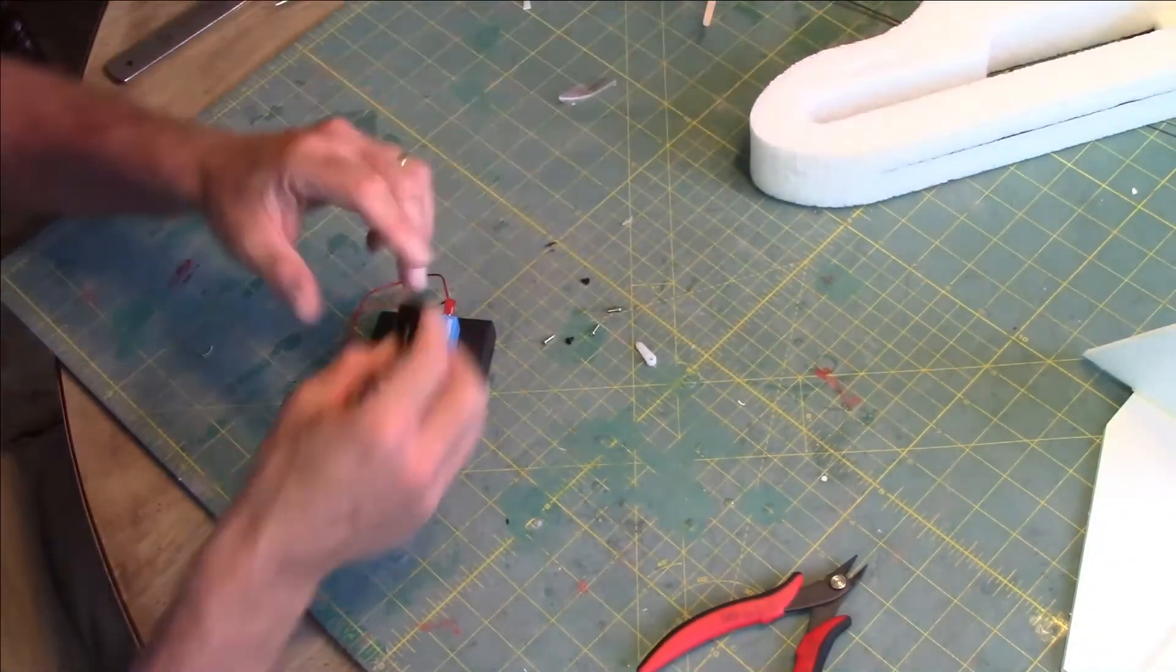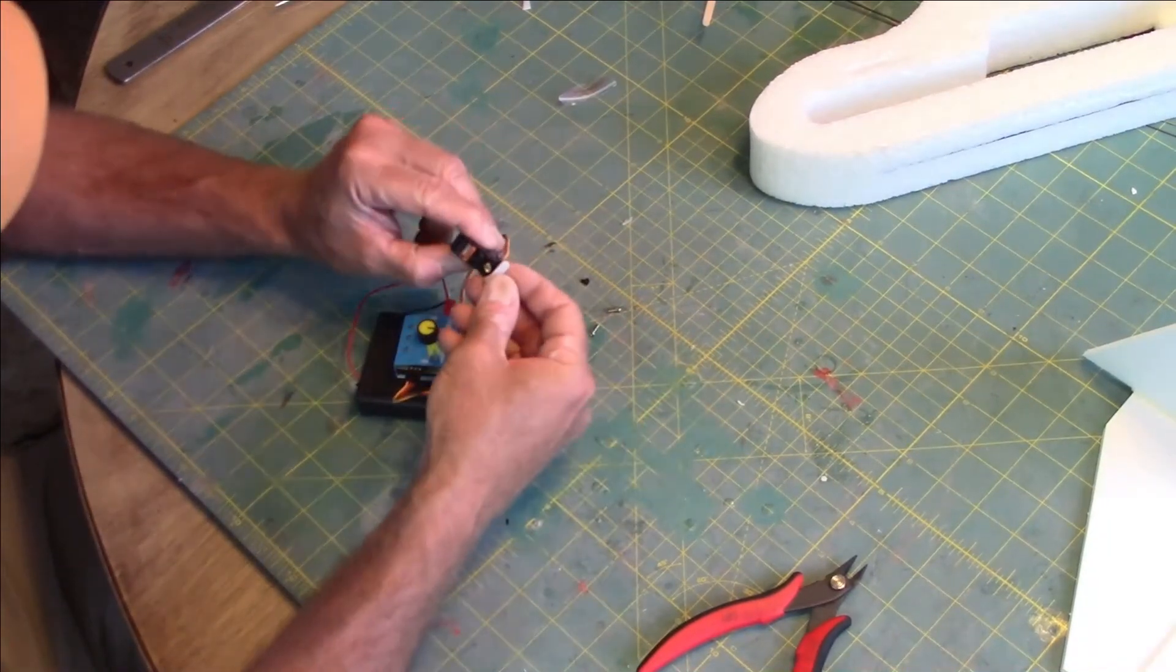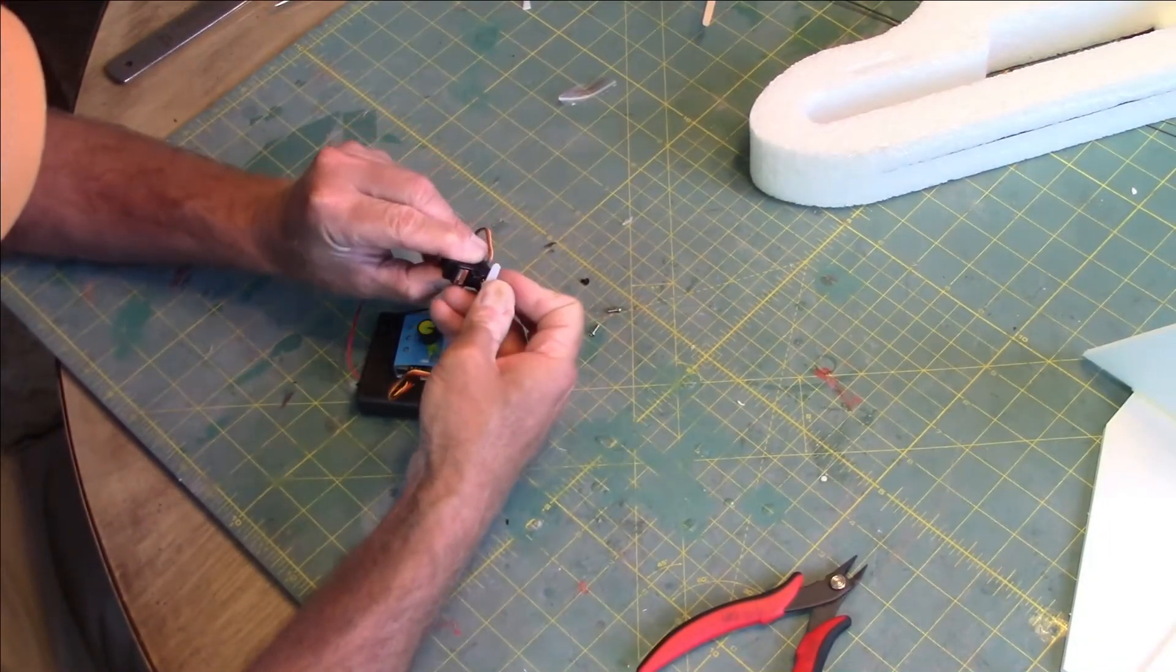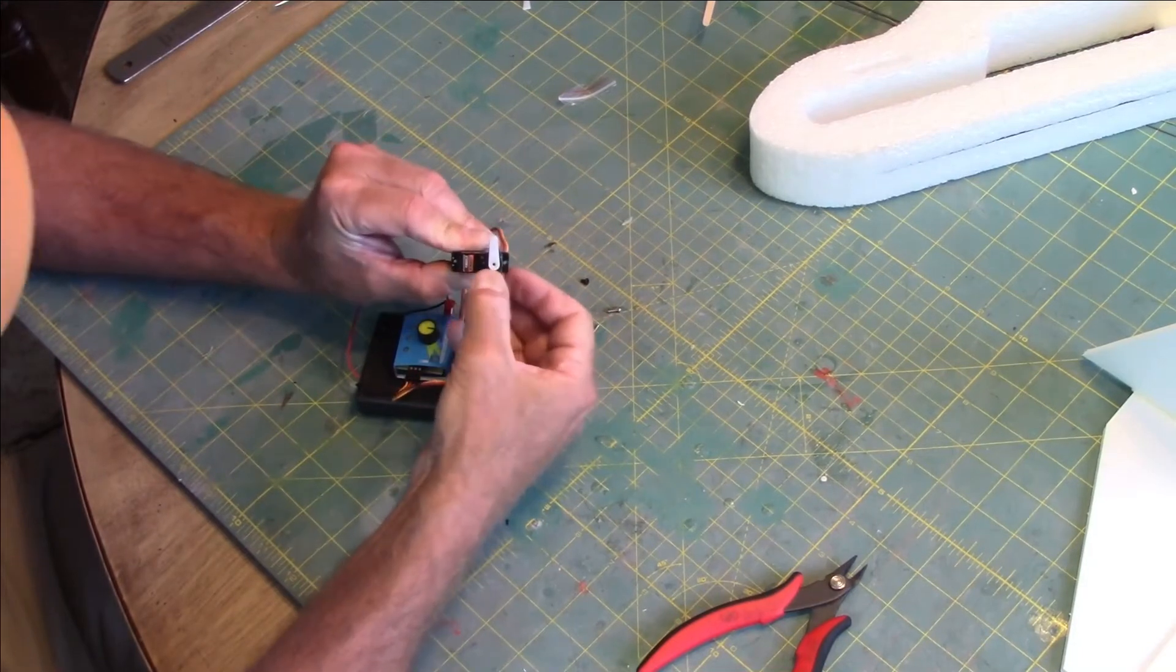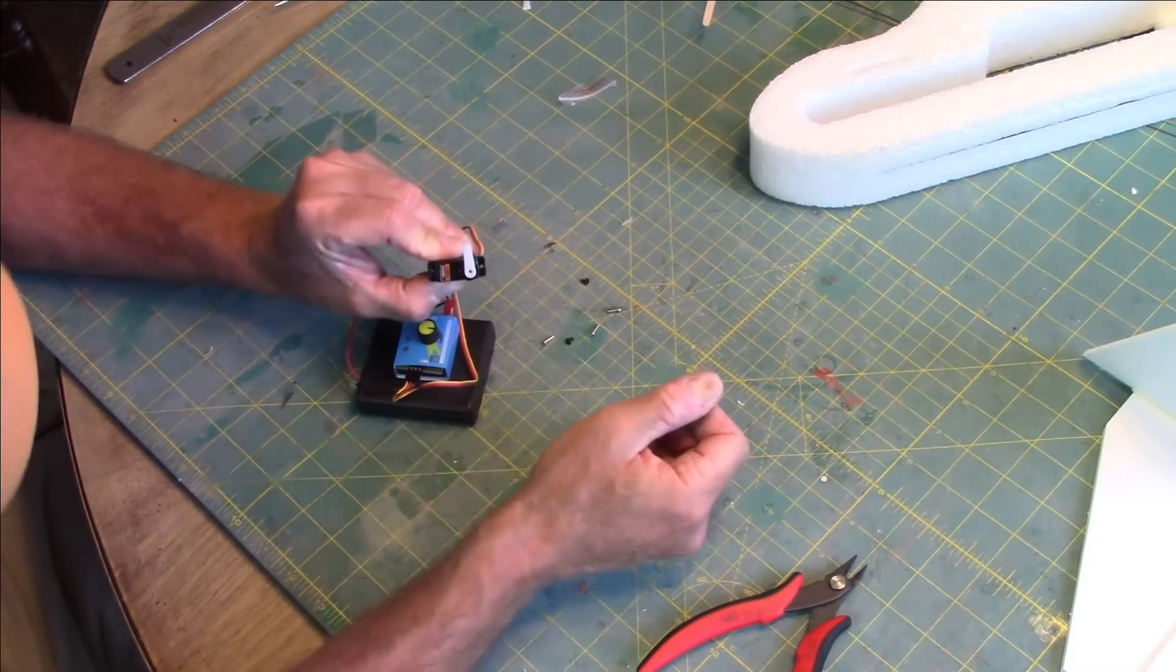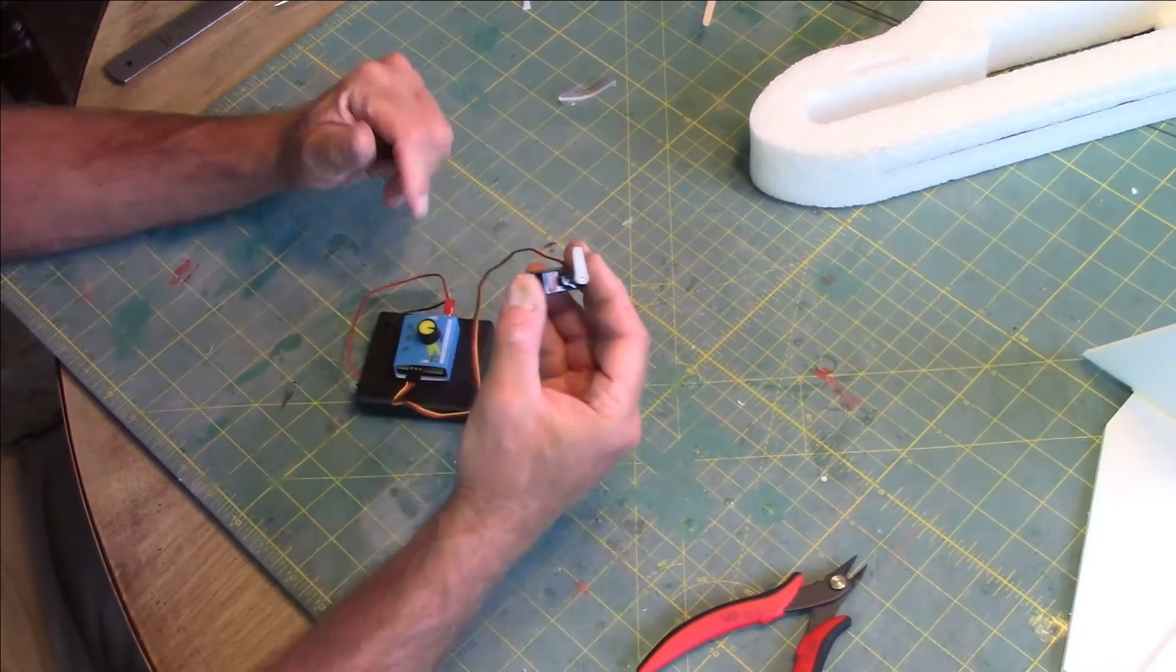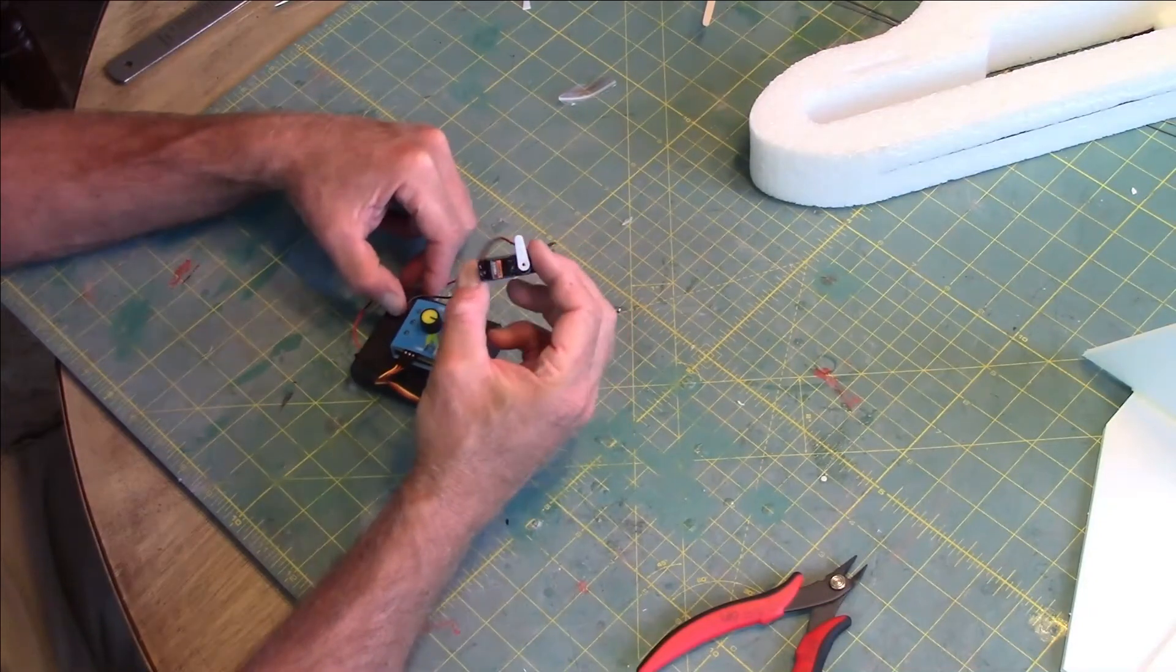I'm going to take my arm here and put it on there as straight up and down as possible. Now we're going to check to make sure that it's centered.